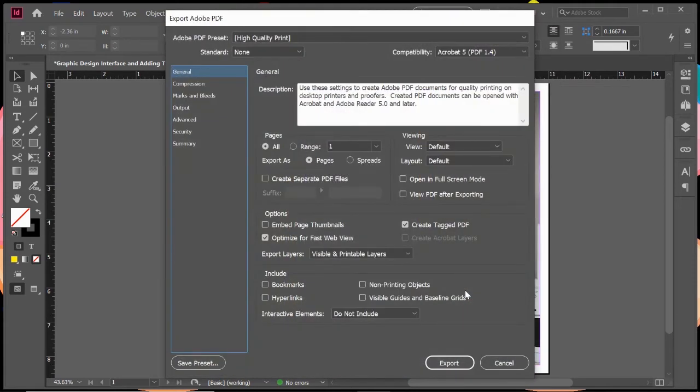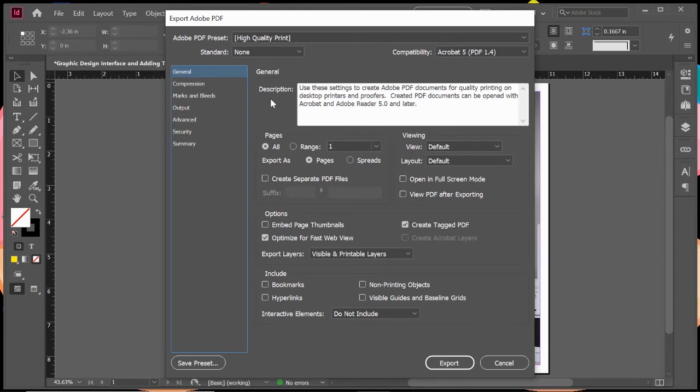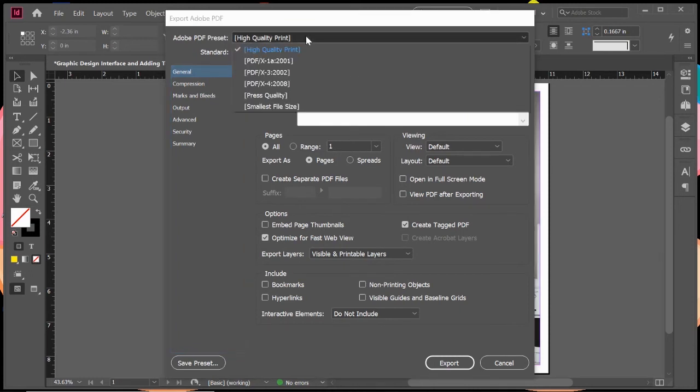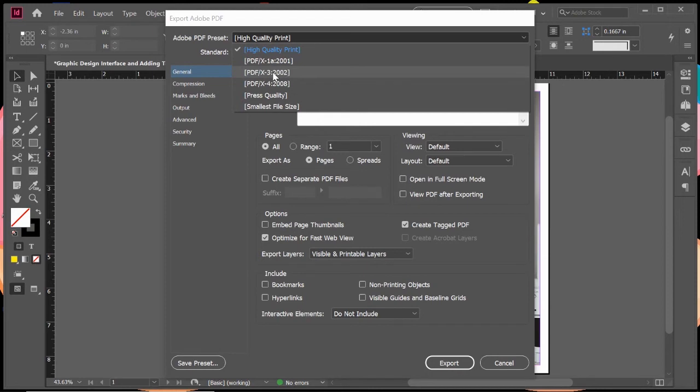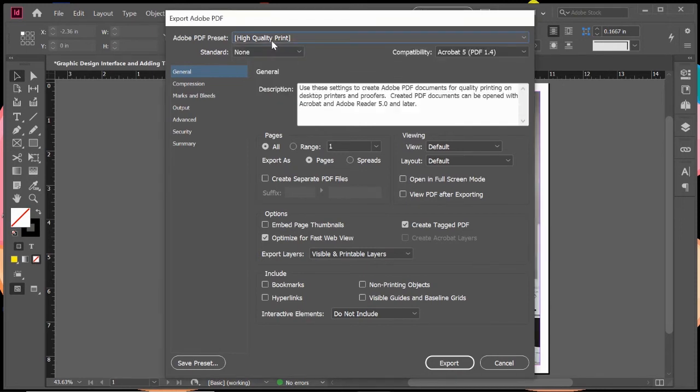Next, you're going to get this Adobe PDF window that's going to ask you some questions. Typically we'd leave this just as it is. There are a lot of really great presets. The one thing we want to look at is Adobe PDF preset. We want to make sure it's set on high quality print. There might be some specifications. Your printer might tell you they need it set at this X3:2002, and if that's what they need, then that's what you have to set. But typically the best default is high quality print. It'll make sure it saves high resolution images and puts everything together so it's really great quality.